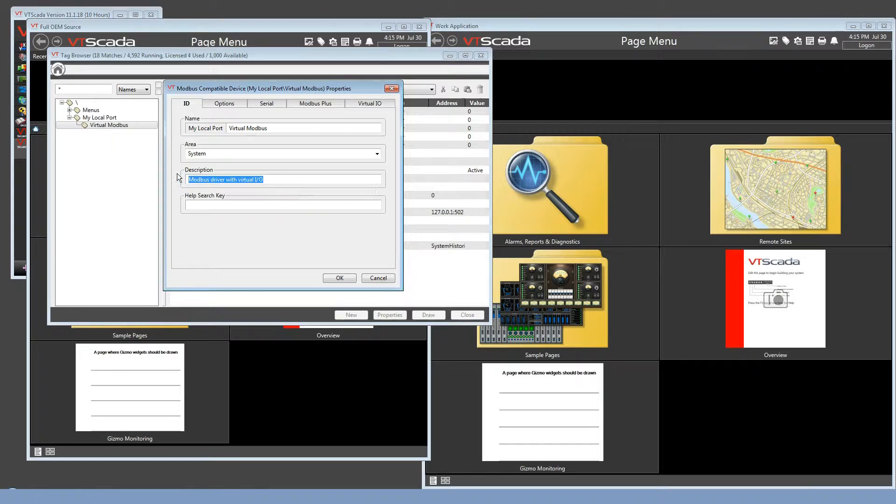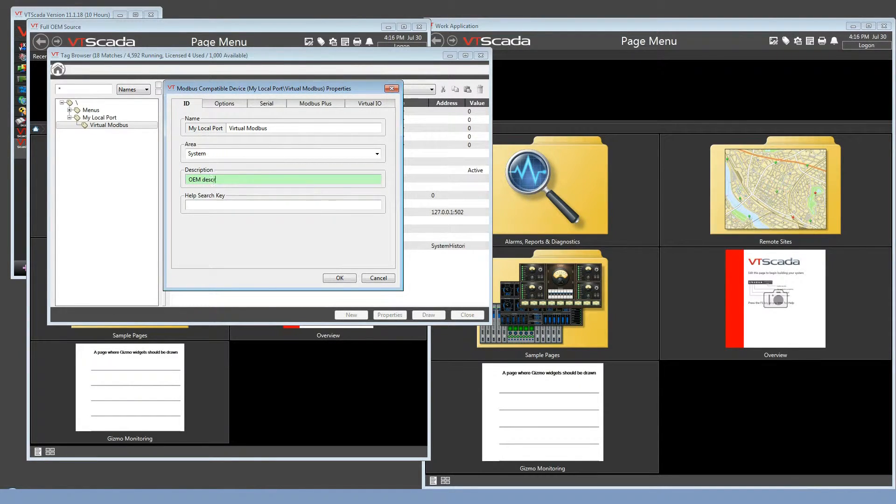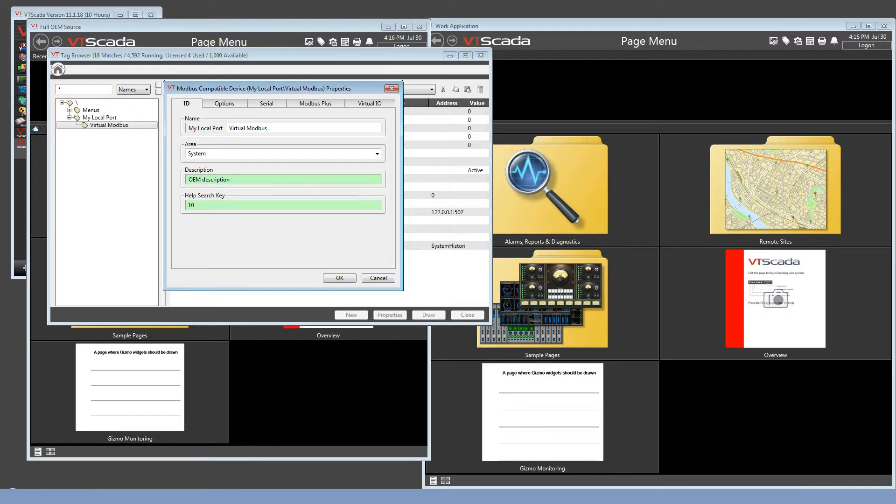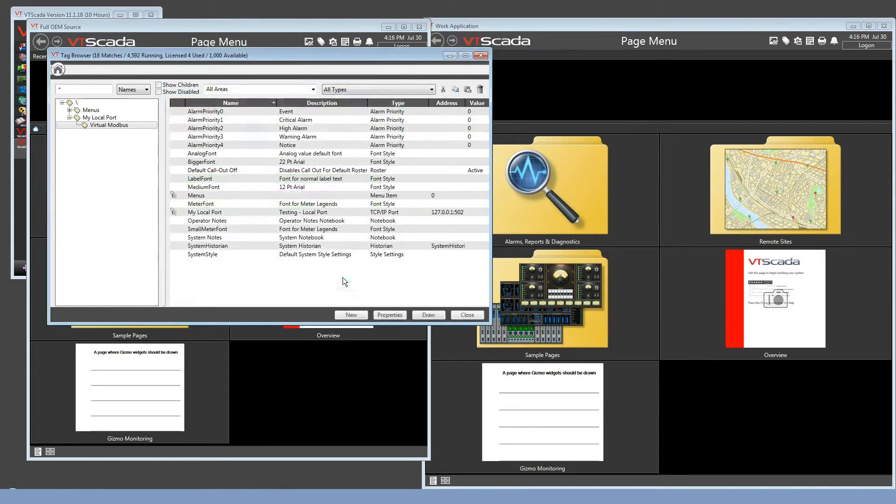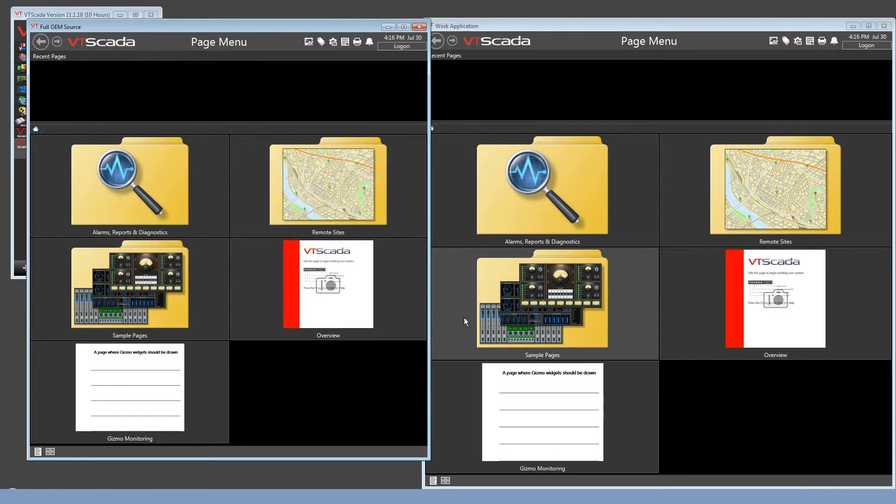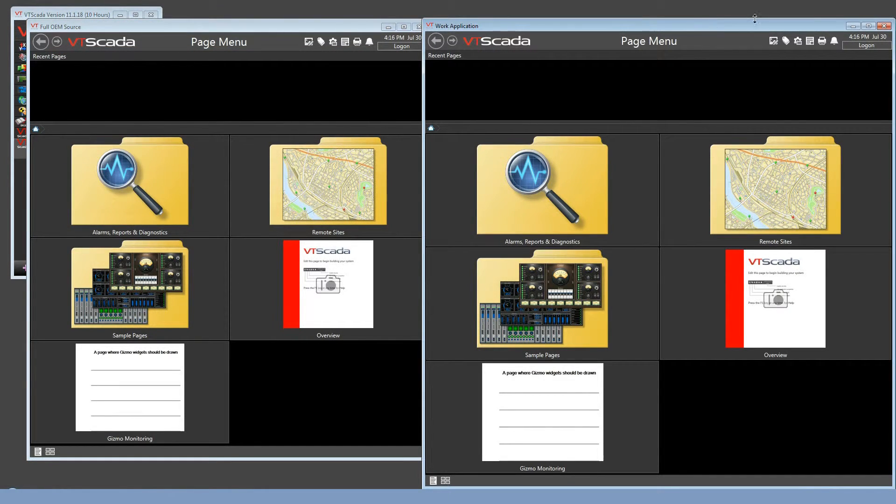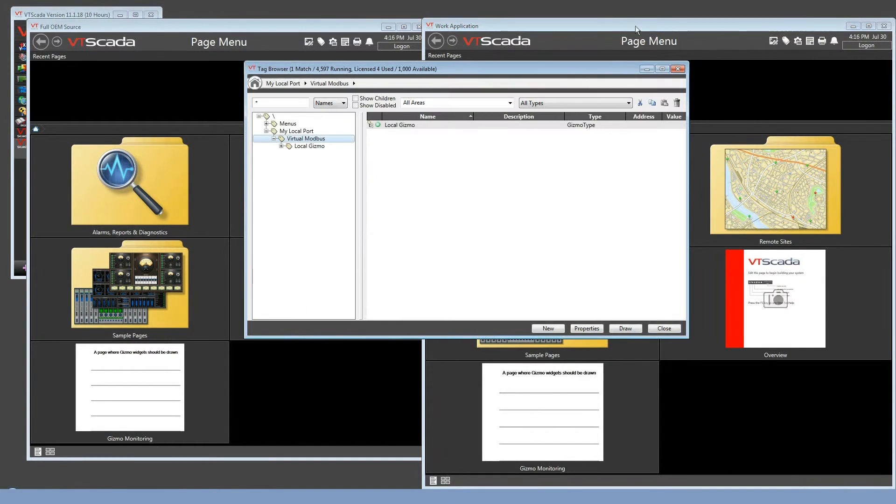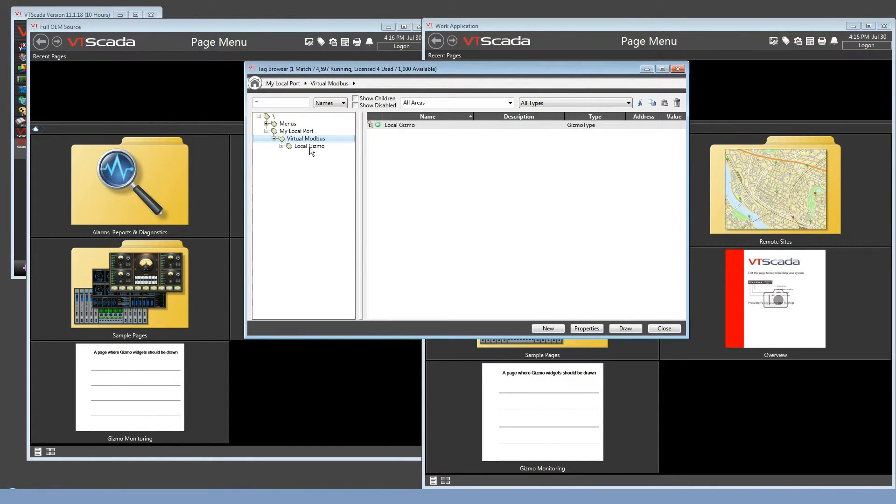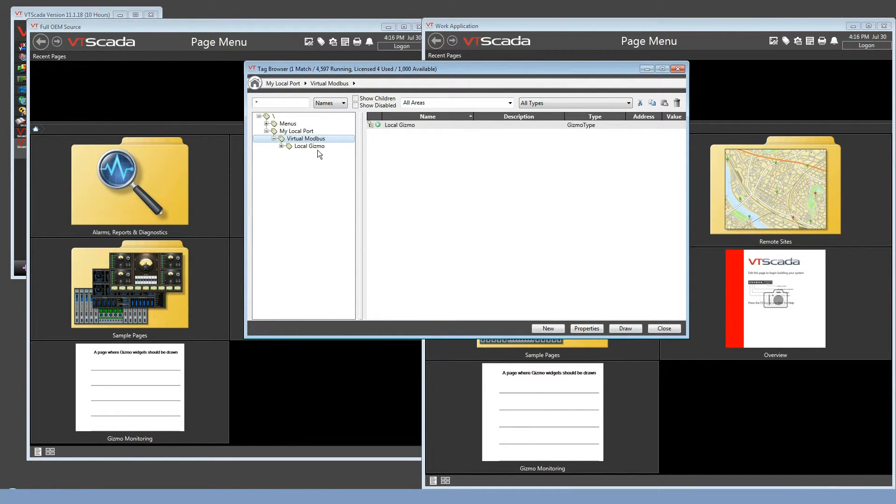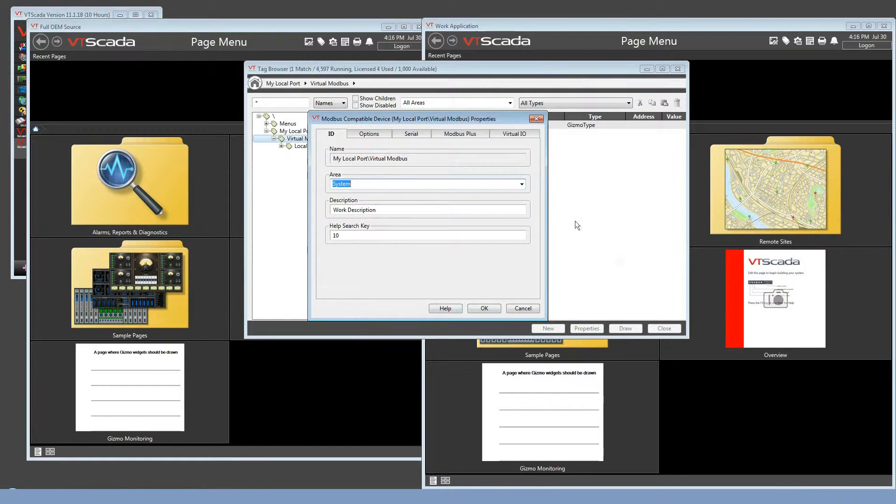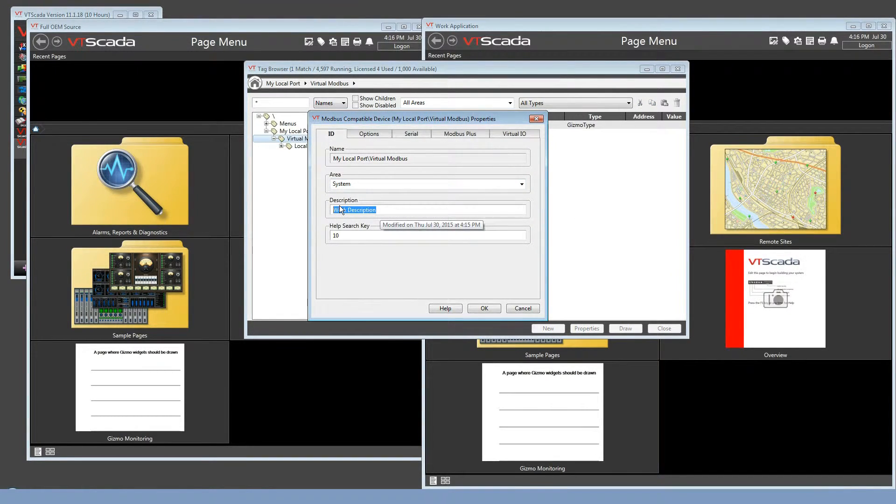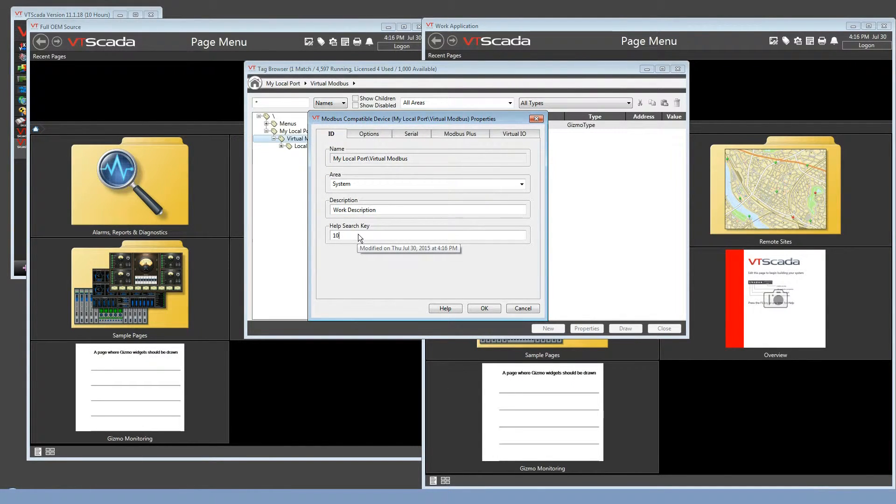But let's open up this Modbus driver, and here I'm going to make two changes. I'm going to change the same field that I did in the work description. I'll call this the OEM description. And I'm going to put in a number for the help source key. That number won't do anything, I just need something to show a change. Closing the tag browser and going back over to the work application. Notice I've done nothing other than switch applications. If I open up the tag browser here, I see that I kept the local gizmo. So making a change to the tag browser in the OEM source did not overwrite any tags I created in this dependent application.